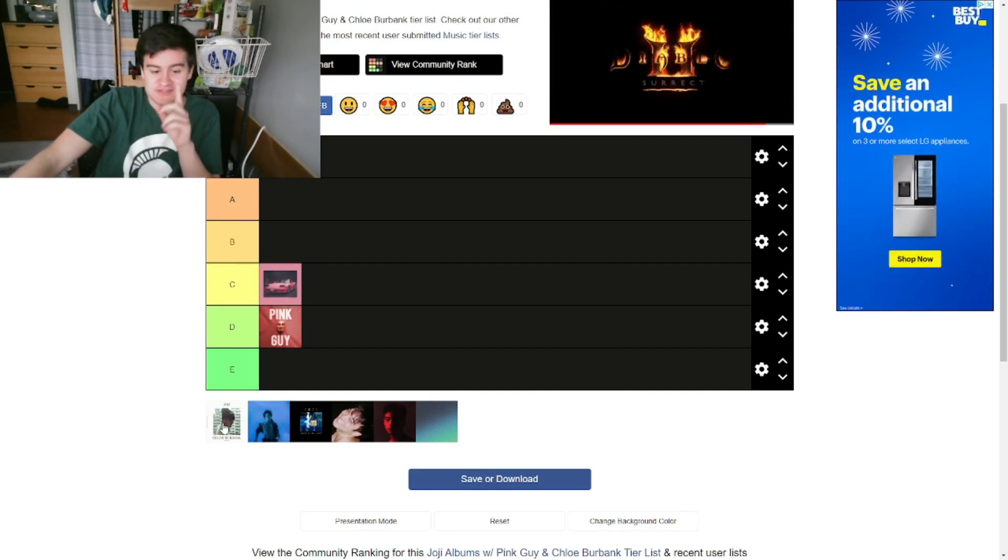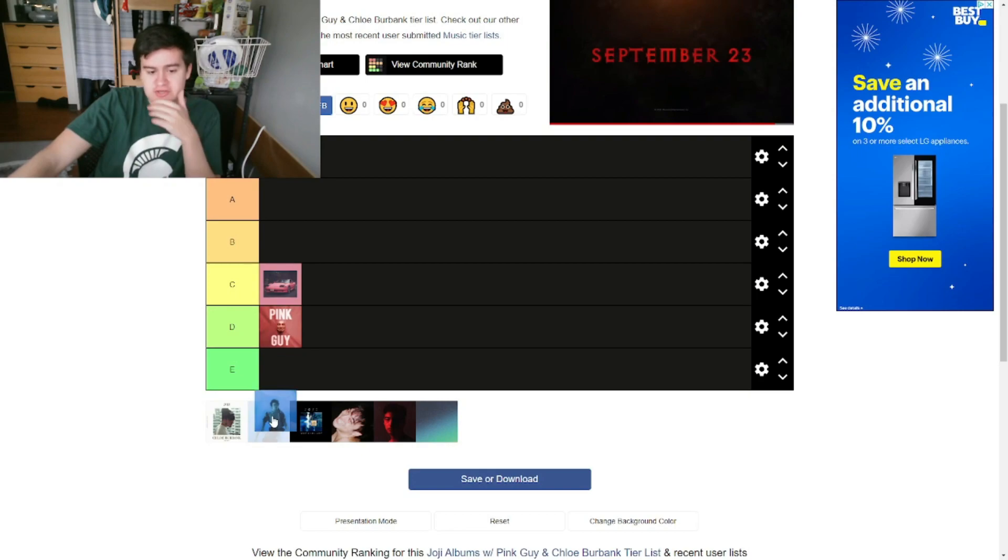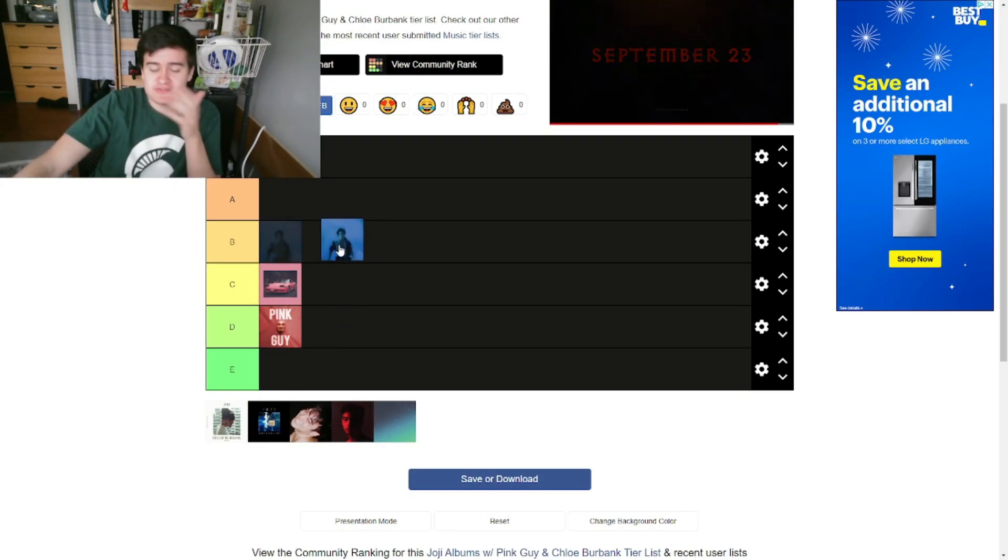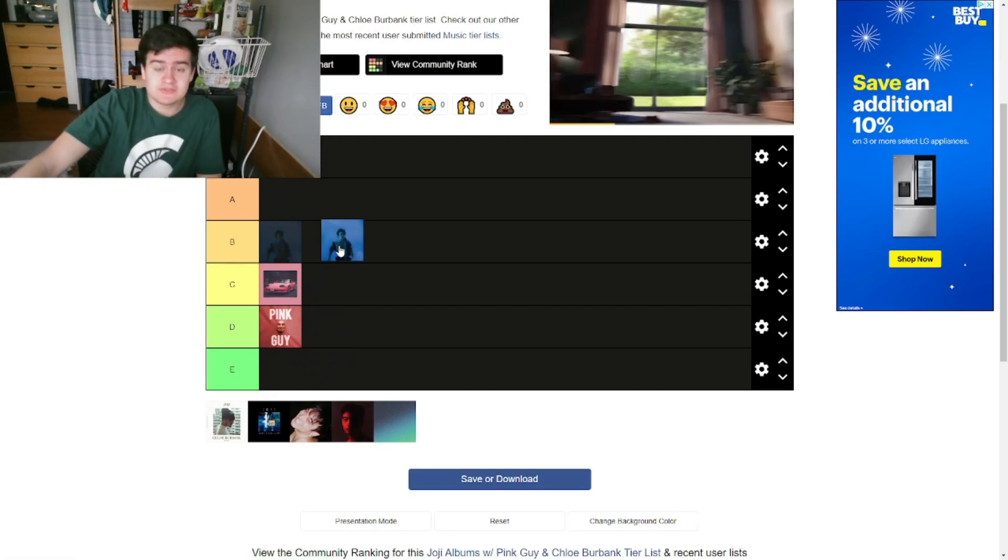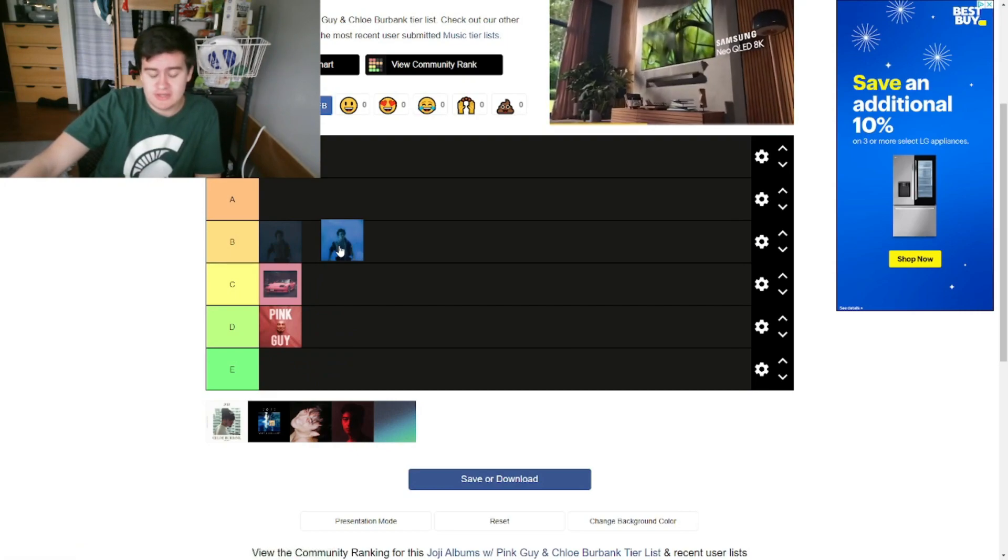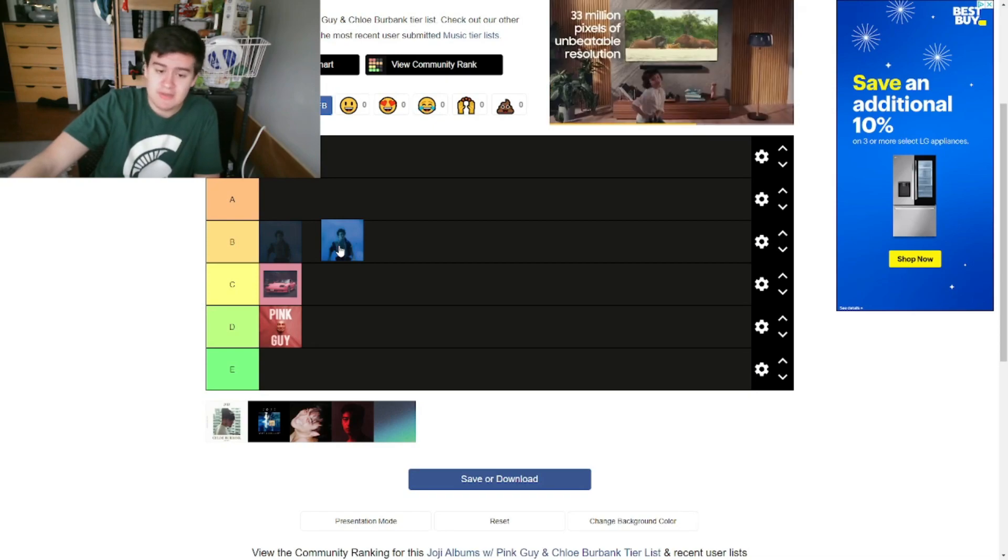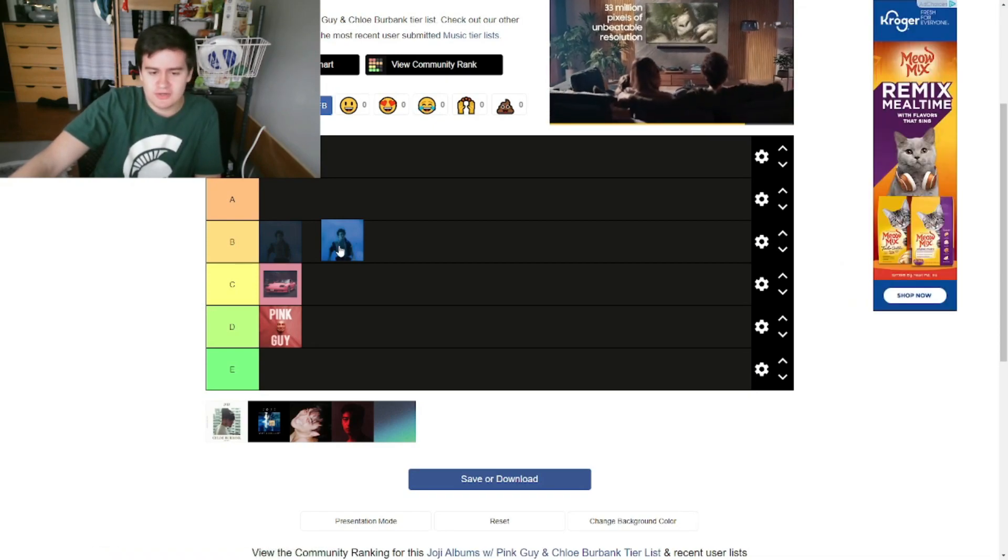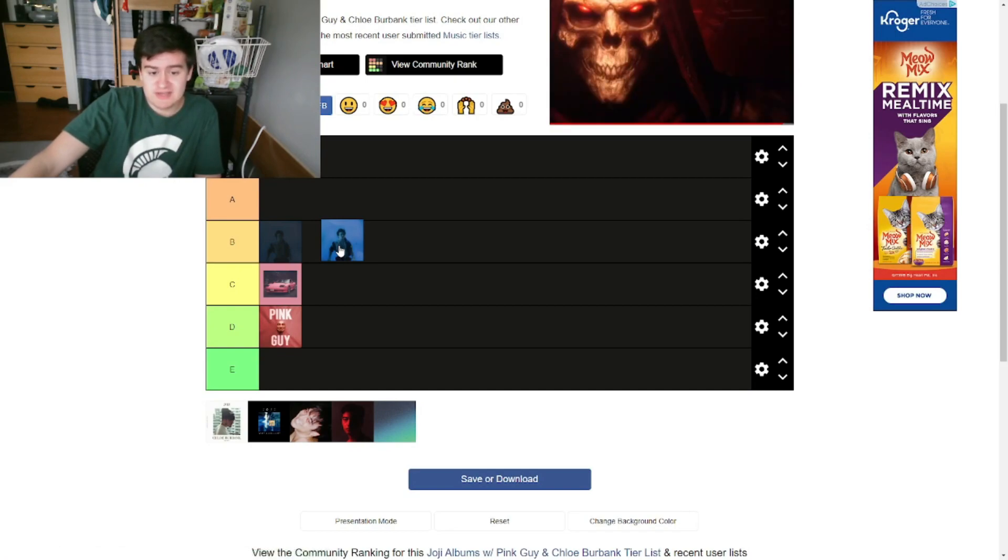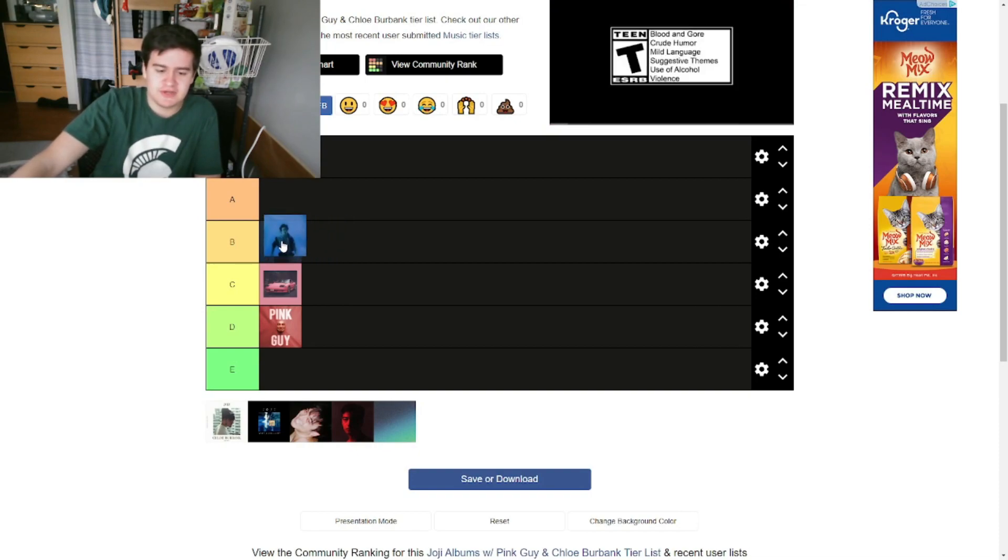Next album we have is Chloe Burbank. I'm gonna save this one for last because I have the most to talk about with this one. Up next we have In Tongues, which is his first official body of work under Joji, and I would say it's a solid B tier. It's only six tracks and for the most part most of the tracks are really good. Will He was the song that got me into Joji, and Window is one of my favorite songs from Joji of all time, as well as World Star Money Interlude. You really can't go wrong. The only song I really don't like on this project is Pills. Besides that, the album or the EP is a pretty good listen. I'll put it at a solid B tier.